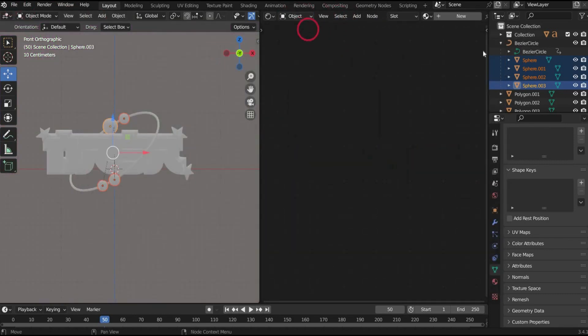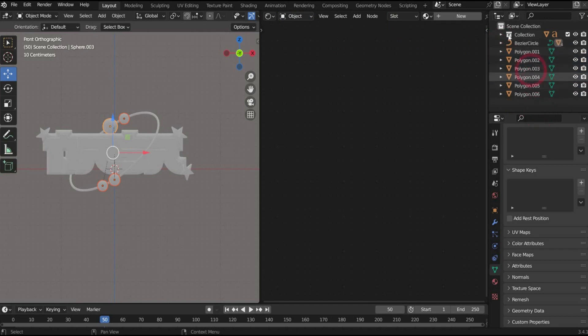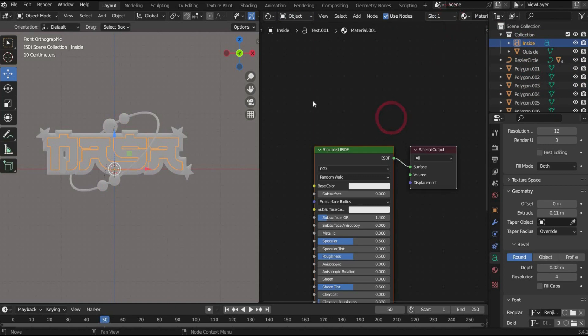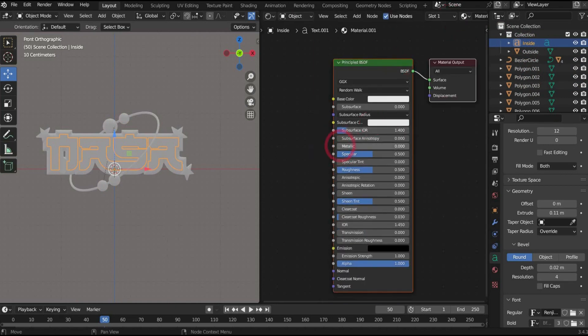After that we change to the object mode. Select the font inside and create a new material by pressing the plus button. There you set metallic to 1 and roughness to 0.1.